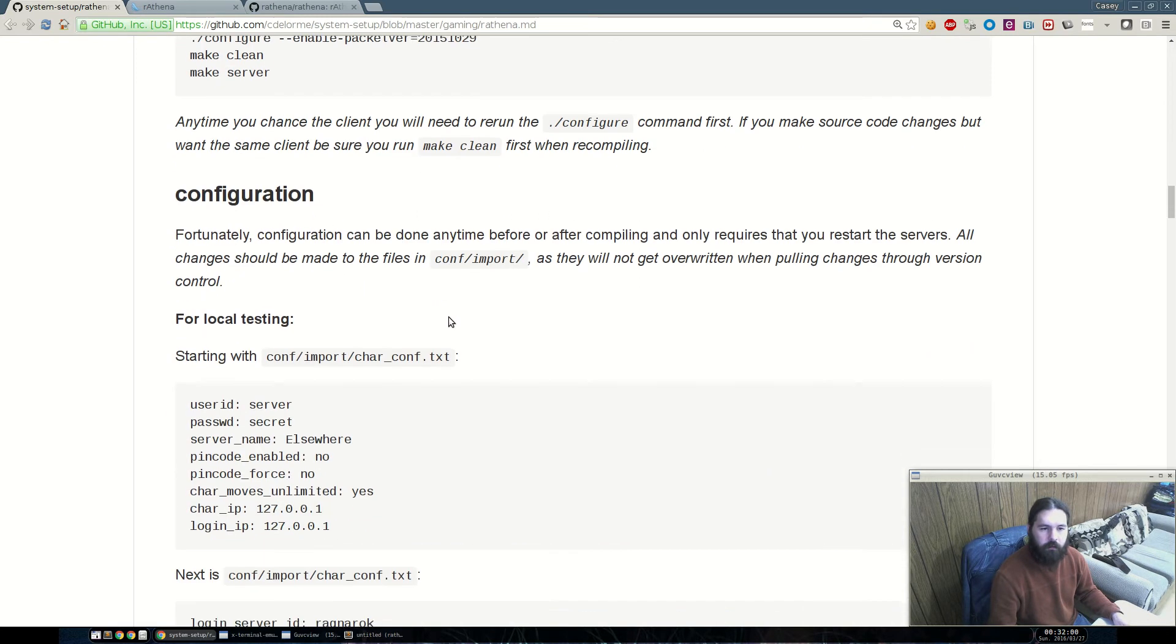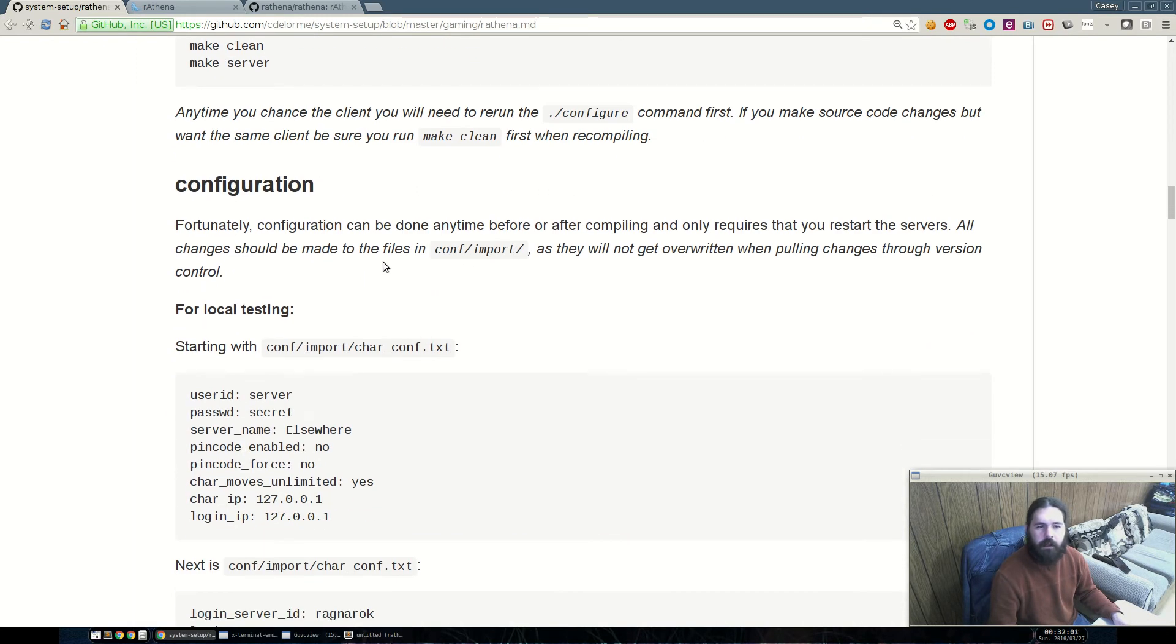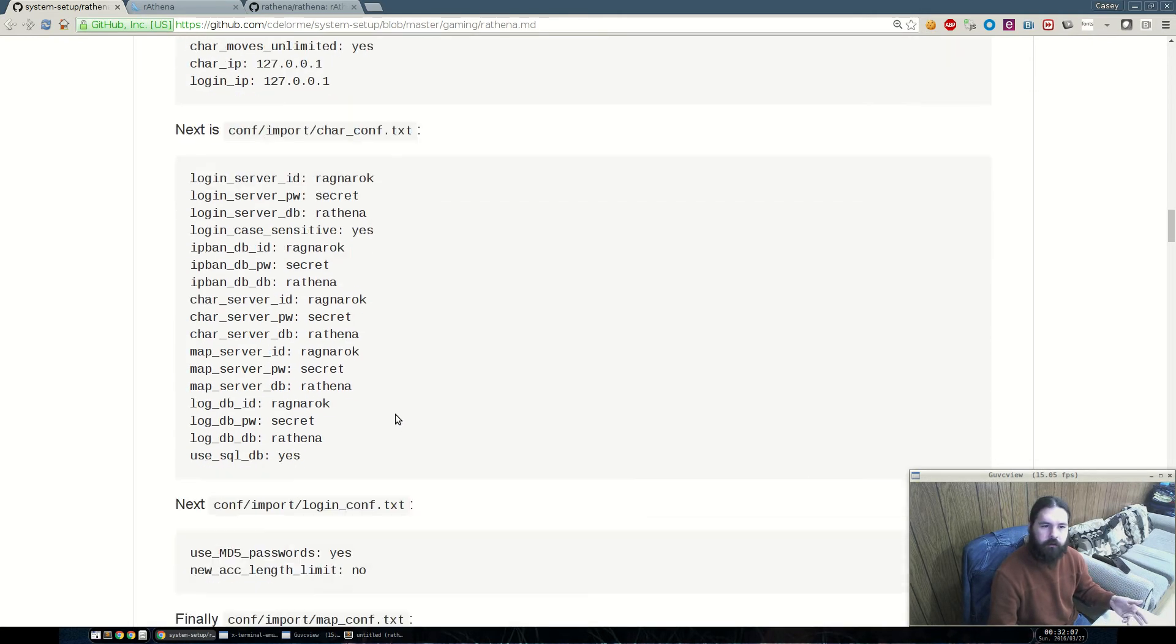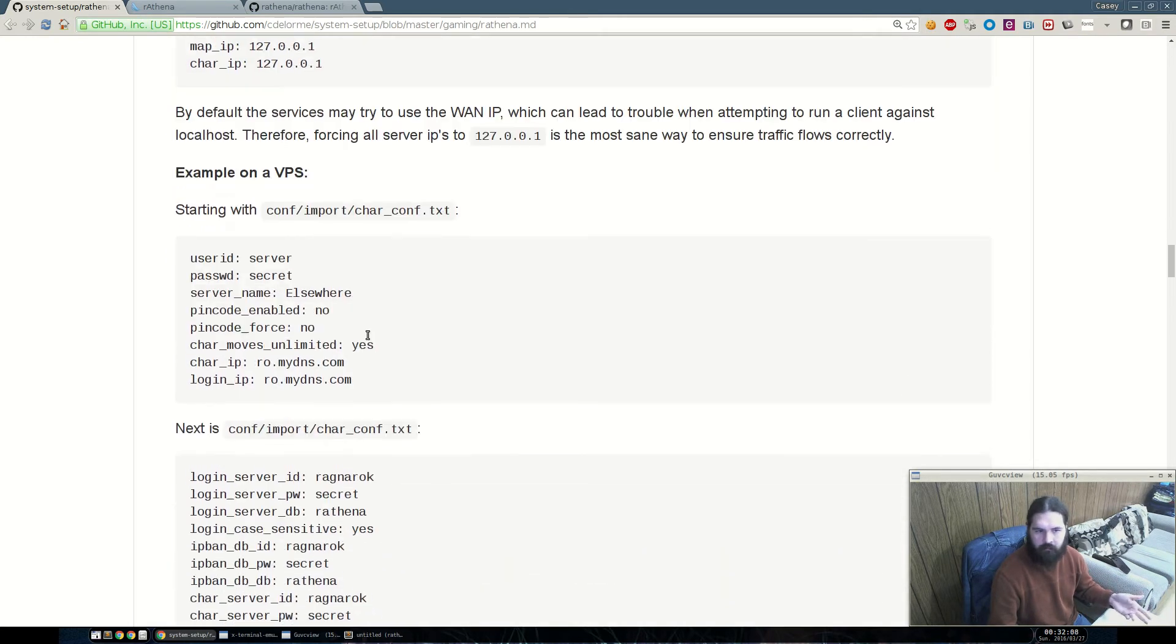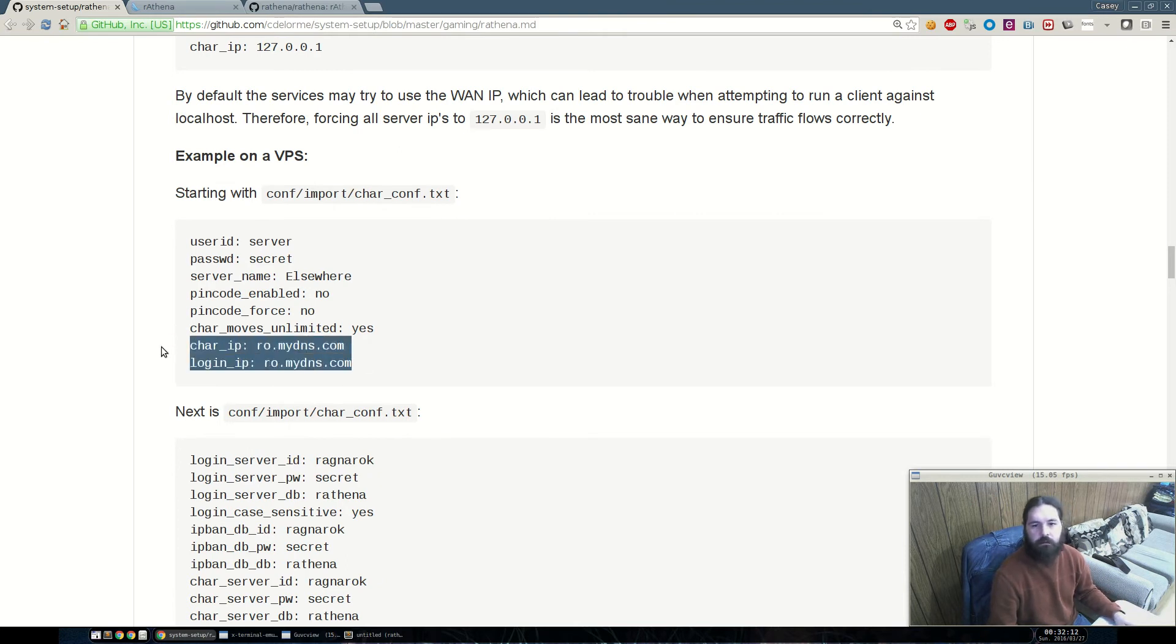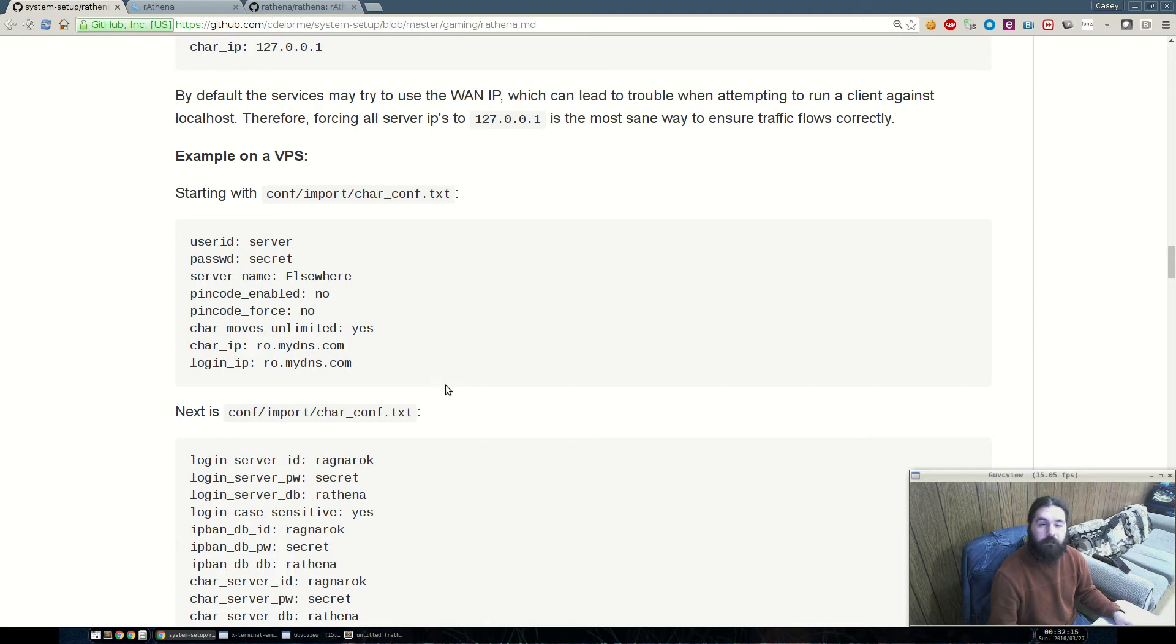So, the next thing, I have two different sets of configuration. One is for local testing, which will do the 127.0.0.1, and the other is for a remote configuration, where it explicitly says that you can either set a DNS record or a WAN IP to everything.